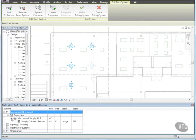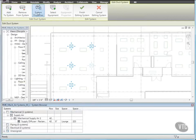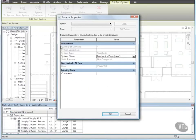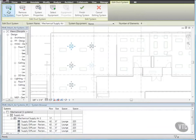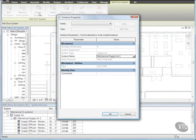Then from the Edit Duct System Panel, click System Properties. Review the number of elements, System Name, and Flow Value, which is the sum of the flow values for the four different diffusers you added to the system. Click Cancel. And from the Edit Duct System Panel, click Add to System and select the last Supply Diffuser in the space. Then go back to System Properties and take note of the updated Flow value. Click Cancel.